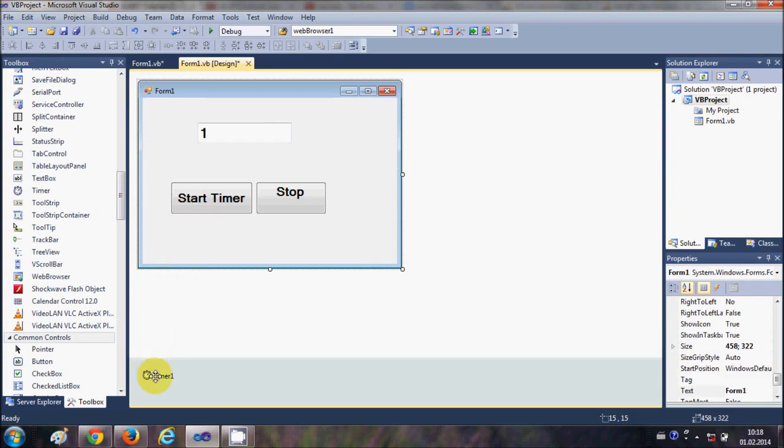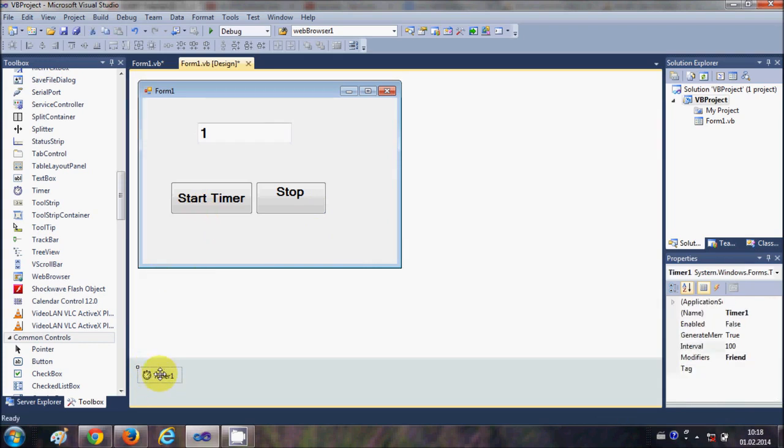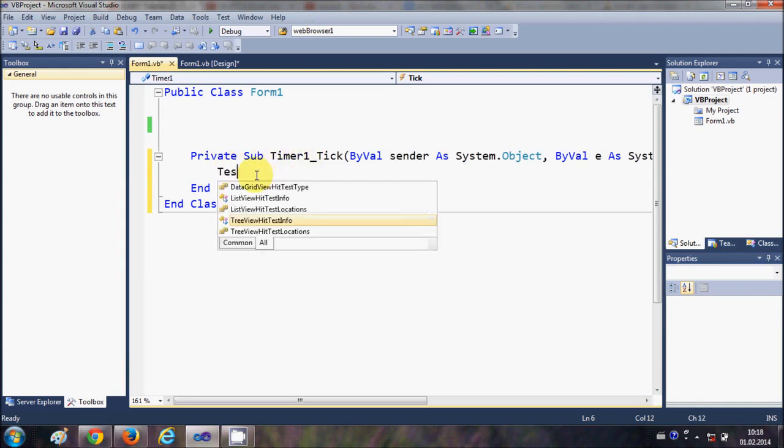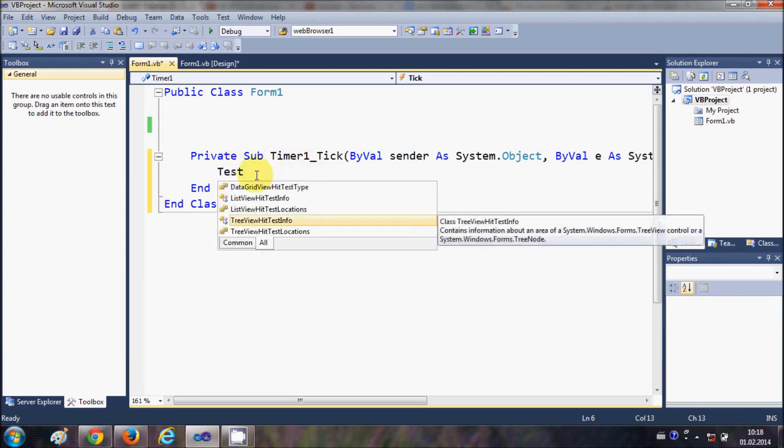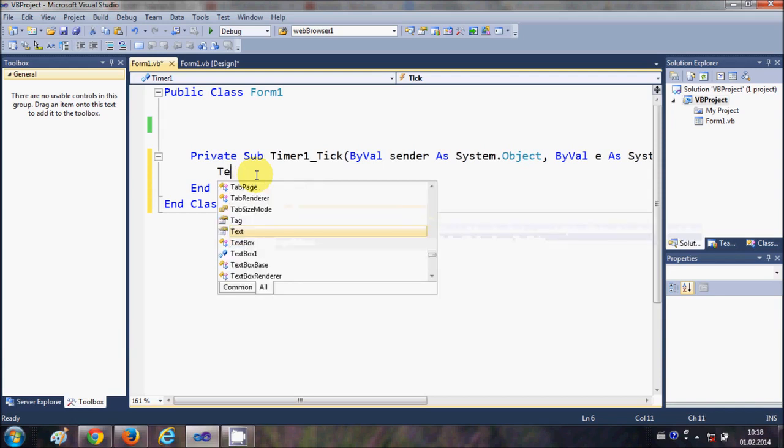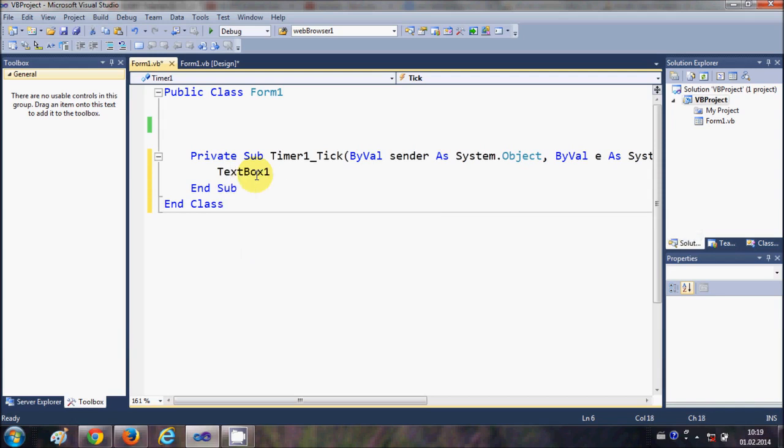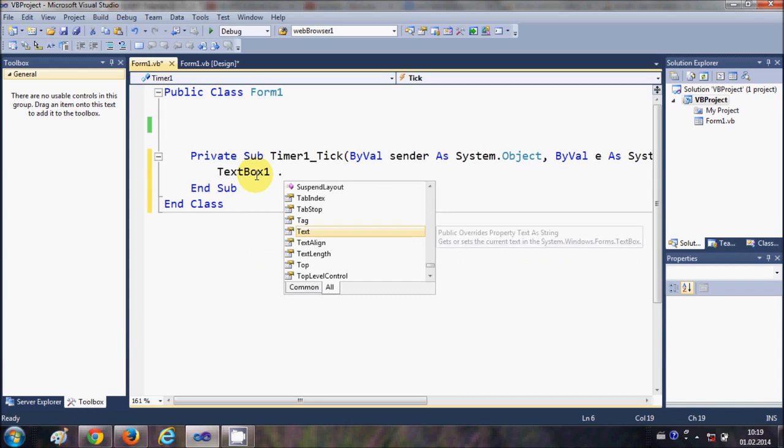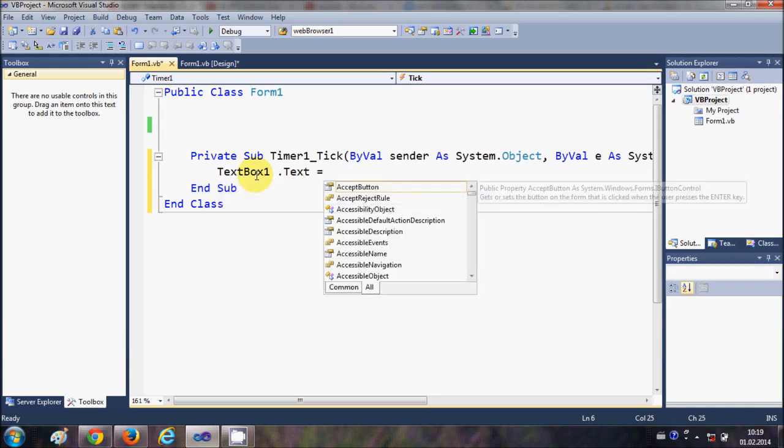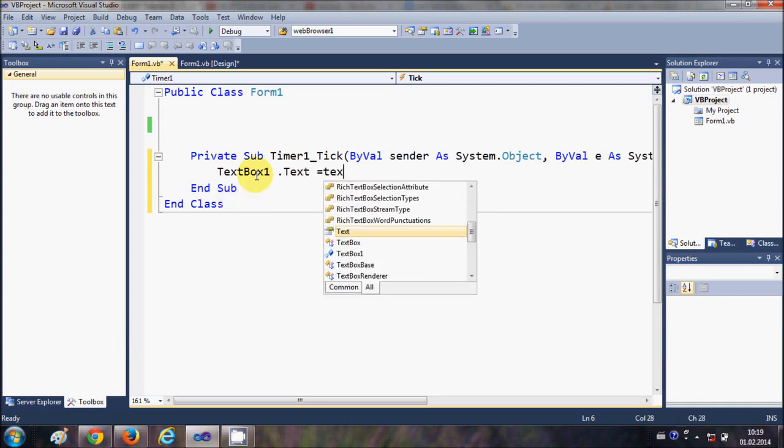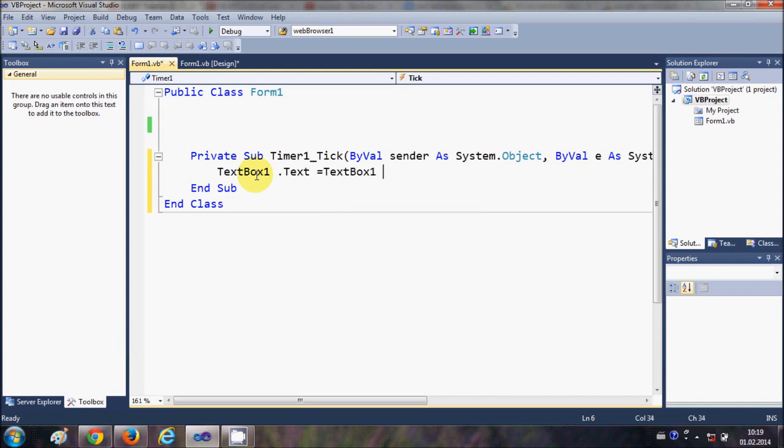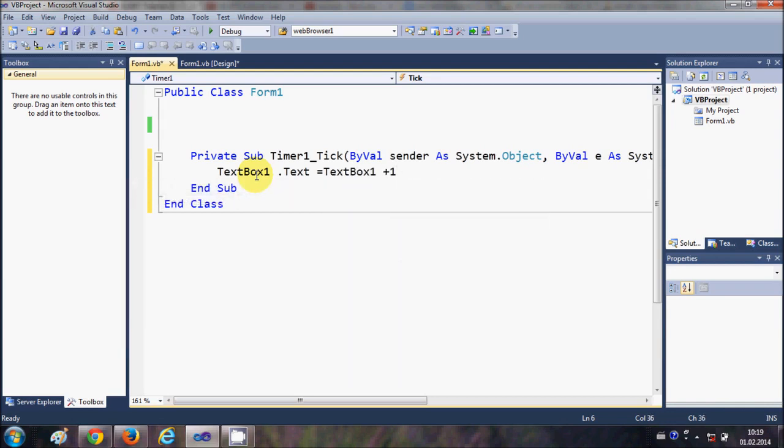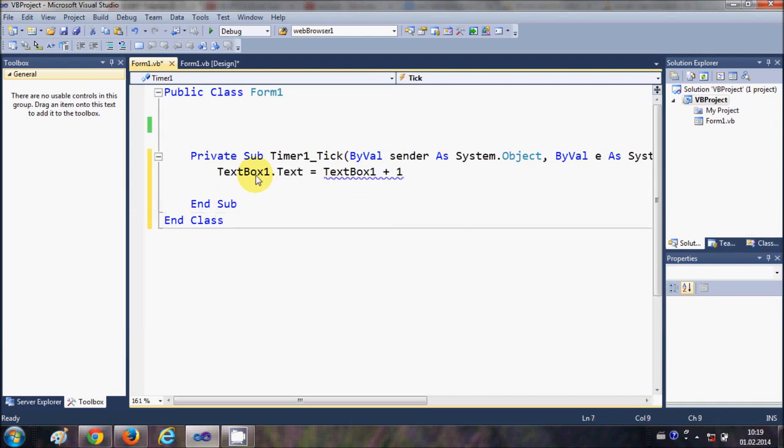Now first of all I will go to this timer. I will select this timer and in this timer tick event I will write TextBox1, which is the name of my textbox, dot text is equal to, once again, TextBox1 plus 1.